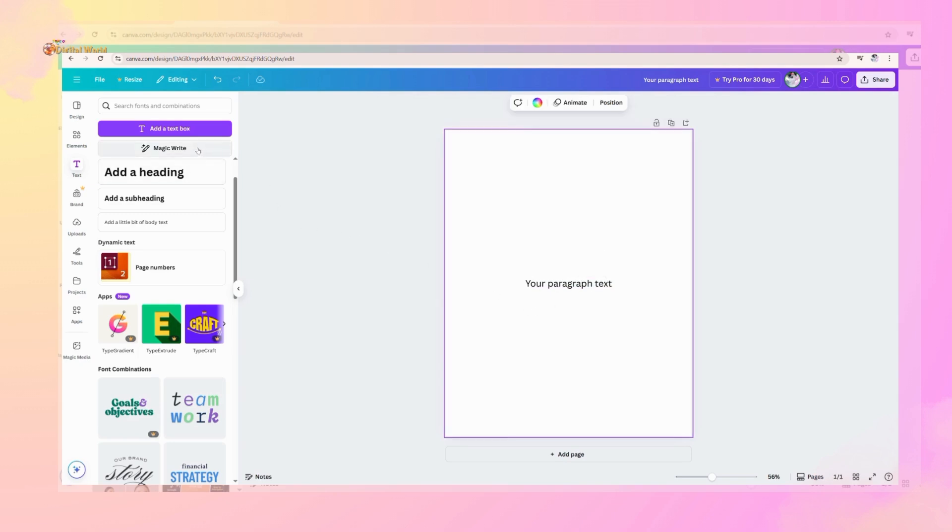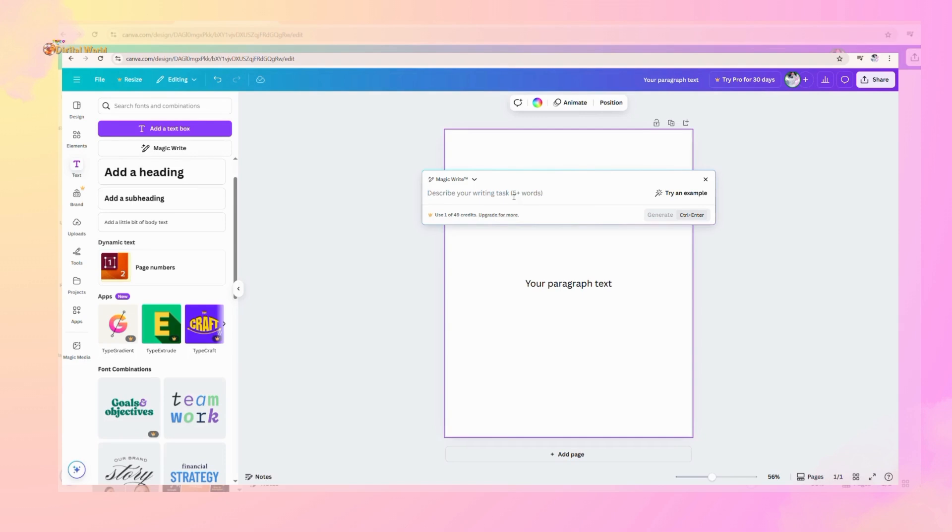Second is Magic Write. It is used when you have a task like write a short paragraph on teamwork. You can type here, write short paragraph on teamwork, and press enter. It will give you a short paragraph on teamwork.